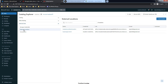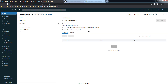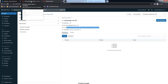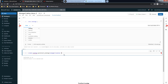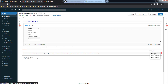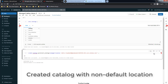We have already created some external locations. We can choose one - this is a different storage account and container. We choose that directory or container path for this catalog. While creating the catalog you can use this MANAGED LOCATION option to set a new custom location for the catalog.